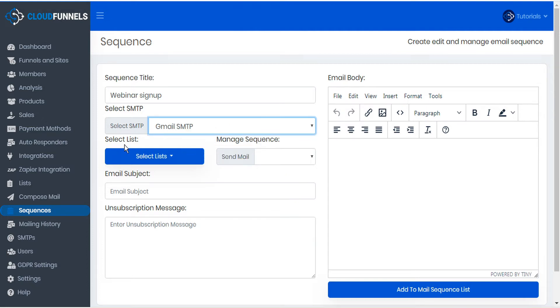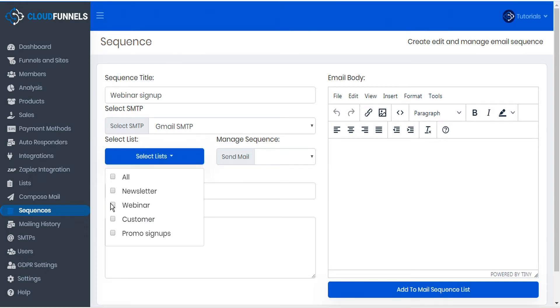Then select the lists that you want associated with this sequence. You can choose individual lists or all.